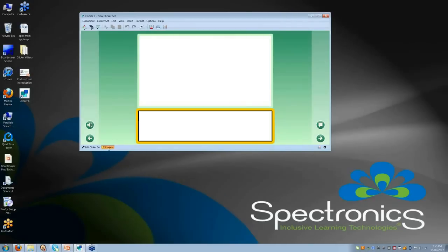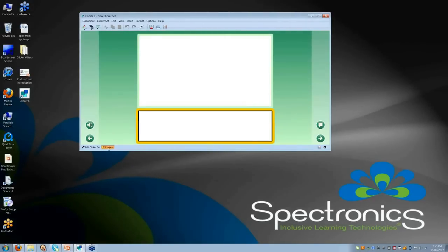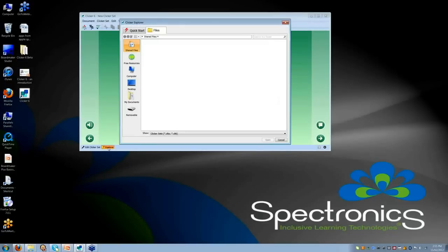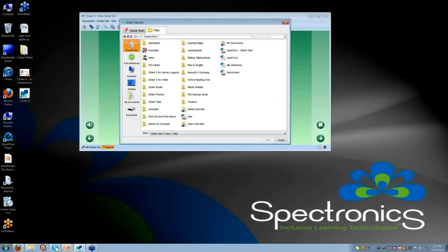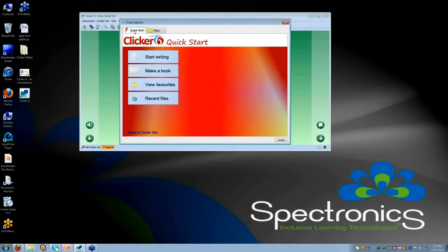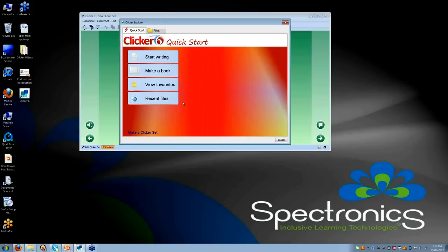I will go back to my Quick Start screen, which I access by clicking on this Clicker Explorer. I will just show you a couple of the other of my favorite things.